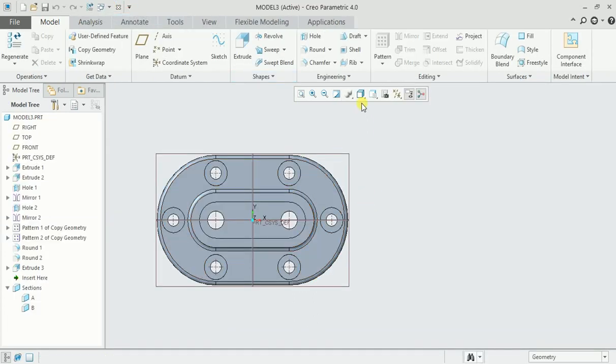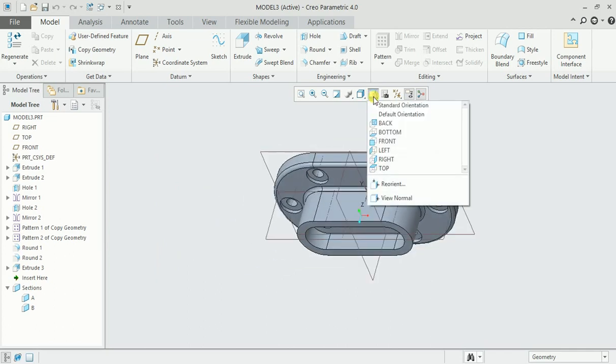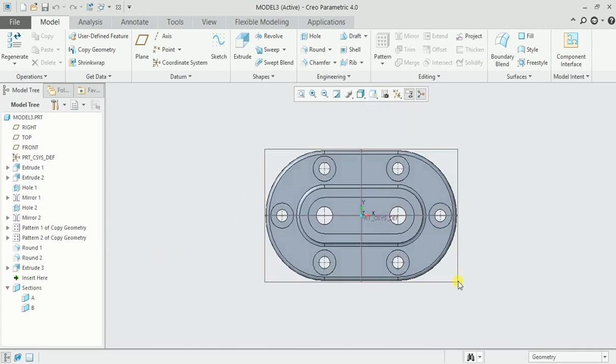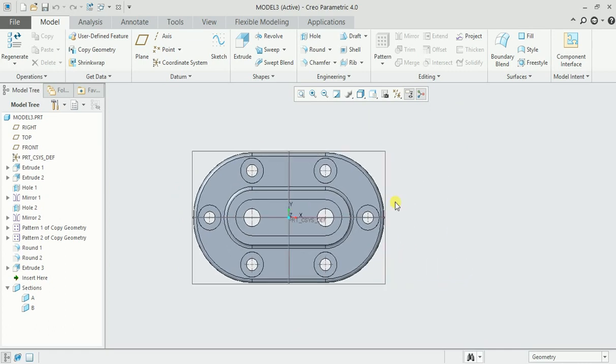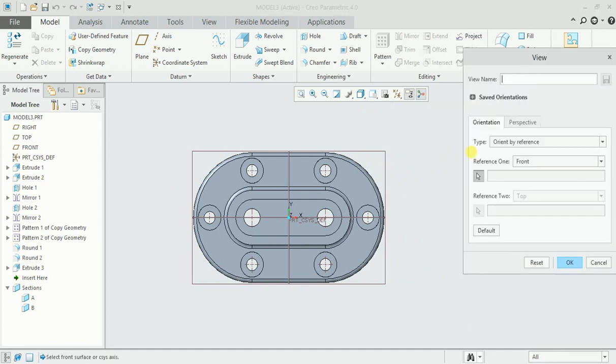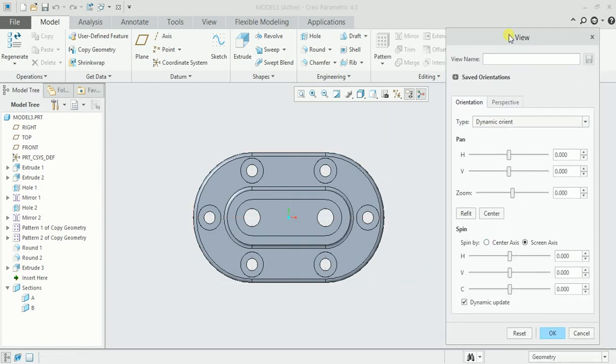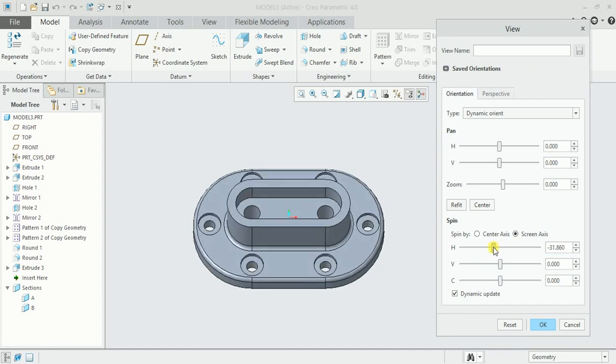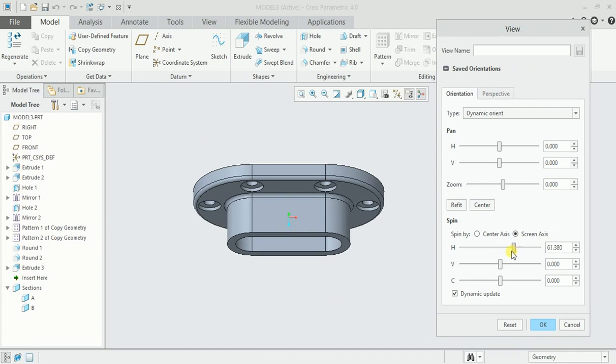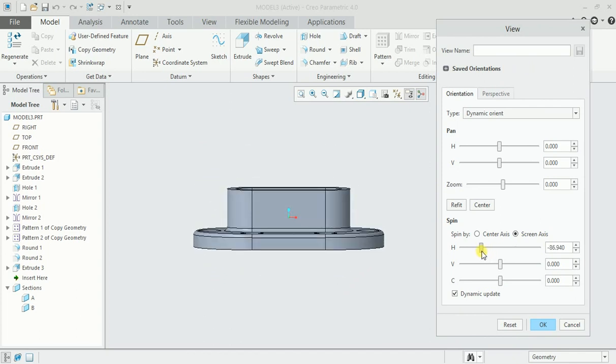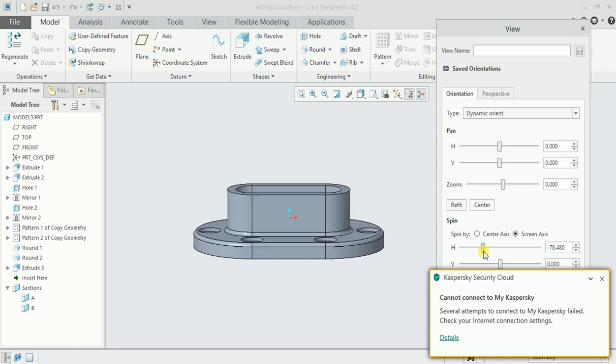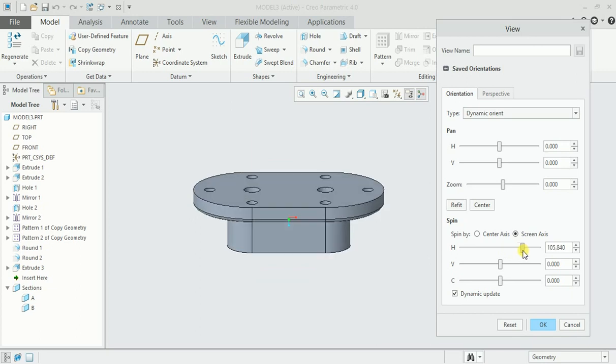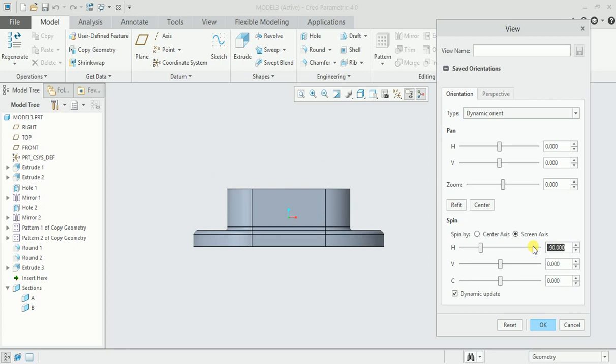We'll go back to part model file. Here's the front view. Now go to reorient. In type, select dynamic orient and here you can find spin by screen axis or frontal axis. To make this front view, I need to rotate it by 90 degrees. To turn it 90 degrees in positive, I will type minus 90 and enter. This is the required front view.